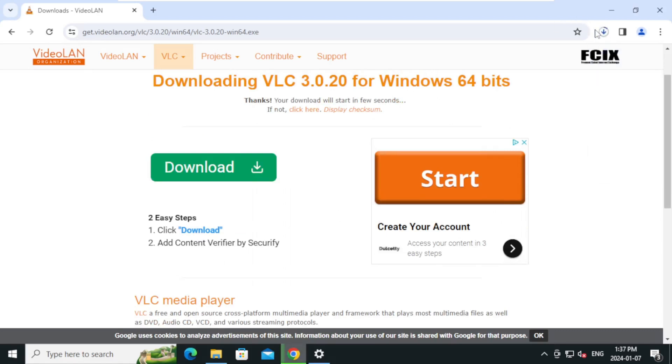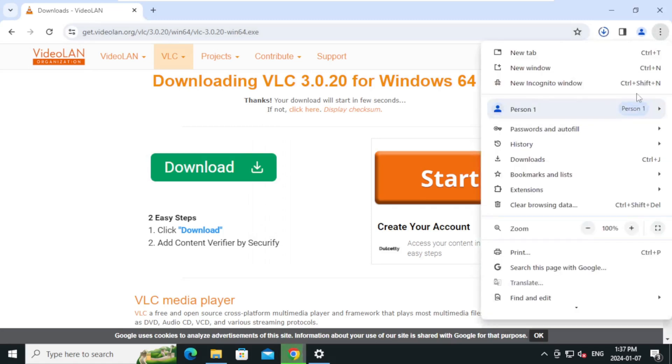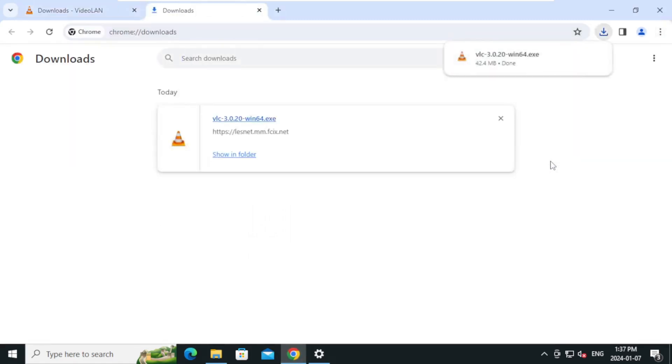Download has started. Click on more, and click download. Click show in folder.